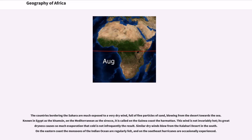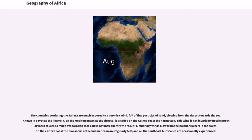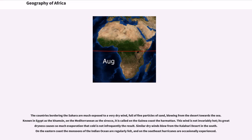The countries bordering the Sahara are much exposed to a very dry wind, full of fine particles of sand, blowing from the desert towards the sea. Known in Egypt as the Khamsin, on the Mediterranean as the Sirocco, it is called on the Guinea coast the Harmattan. This wind is not invariably hot, its great dryness causes so much evaporation that cold is not infrequently the result. Similar dry winds blow from the Kalahari Desert in the south. On the eastern coast the monsoons of the Indian Ocean are regularly felt, and on the southeast hurricanes are occasionally experienced.